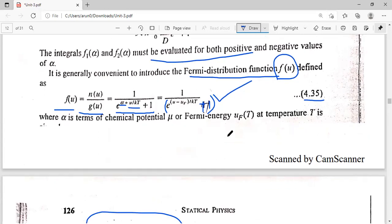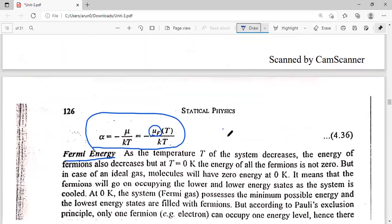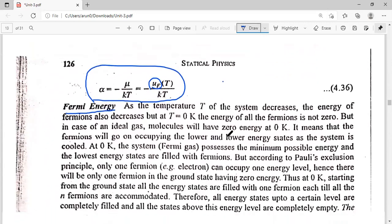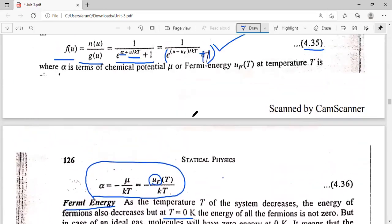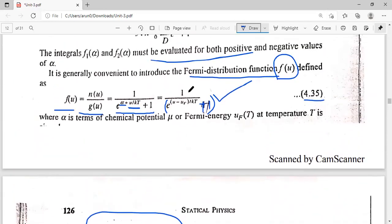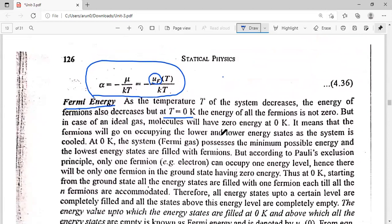We will see how we can distribute the particles in different energy levels at different temperatures. First of all, we will see what happens at T equal to 0 Kelvin. To begin, we need to know what is Fermi energy. The Fermi-Dirac distribution function f(u) equals n(u) upon g(u), which equals 1 upon e raised to the power (u minus uF) upon kT plus 1, where uF represents the Fermi energy at any temperature T.